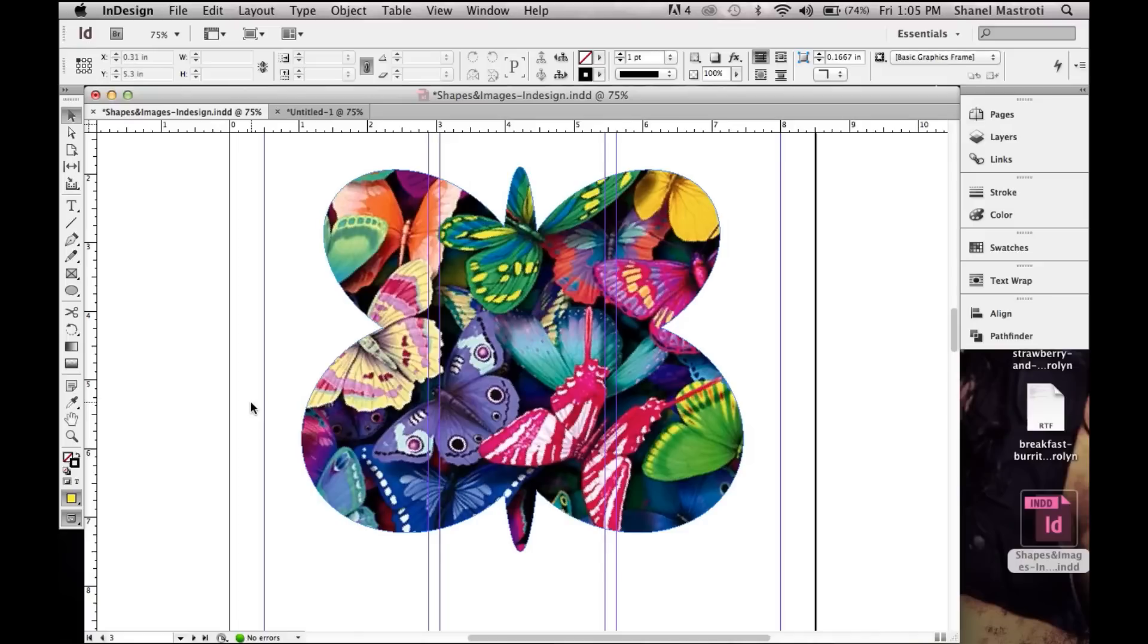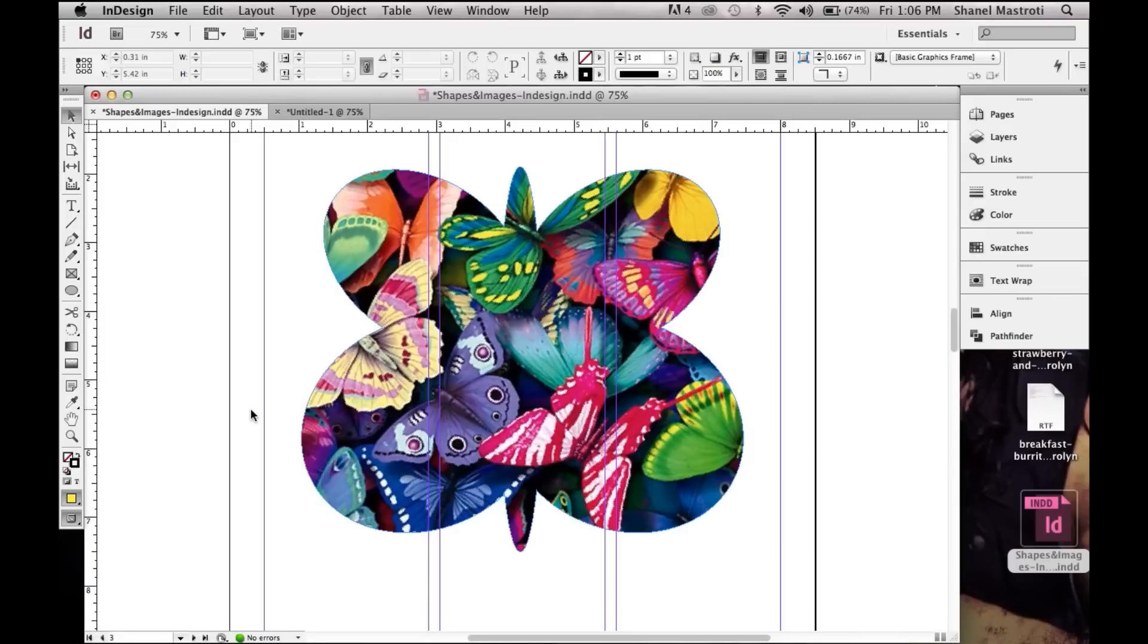In previous videos I've shown you how to create custom shapes using the pen tool as well as convert an image into a built-in shape here in InDesign using the Pathfinder. Feel free to check those videos out, the links are in the description below.